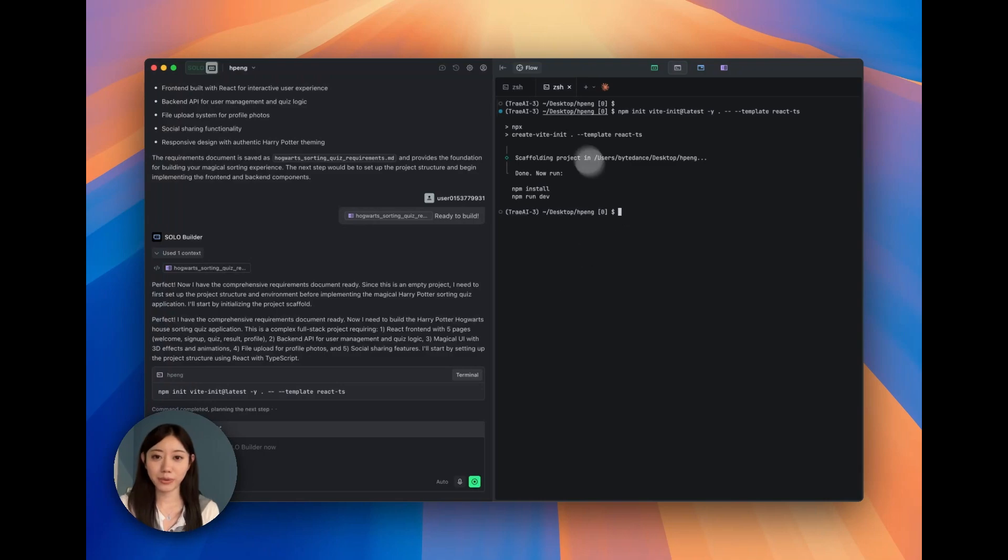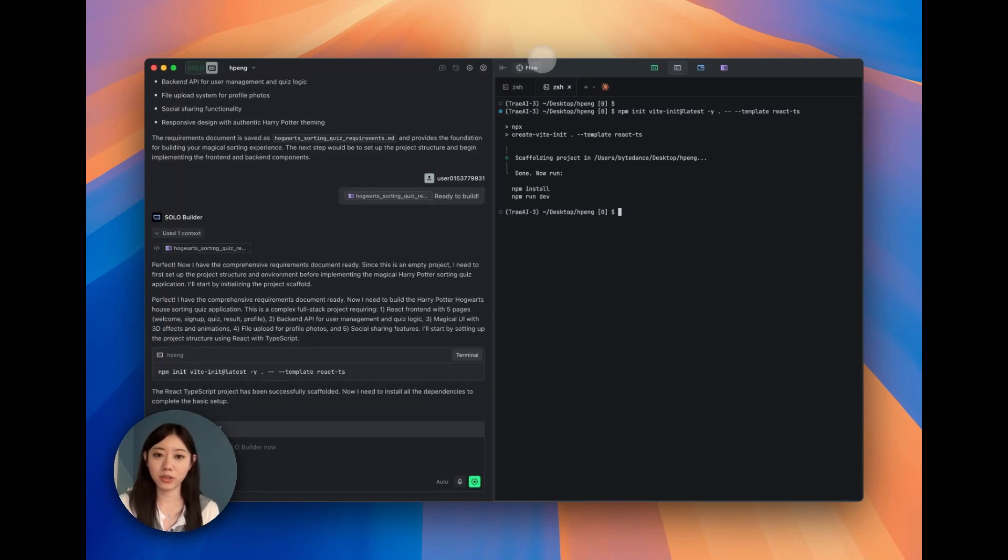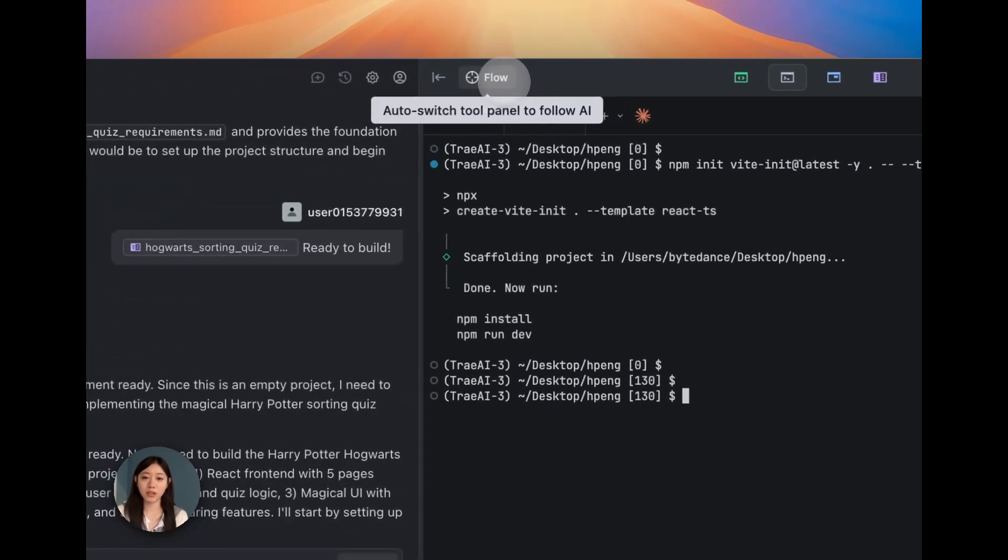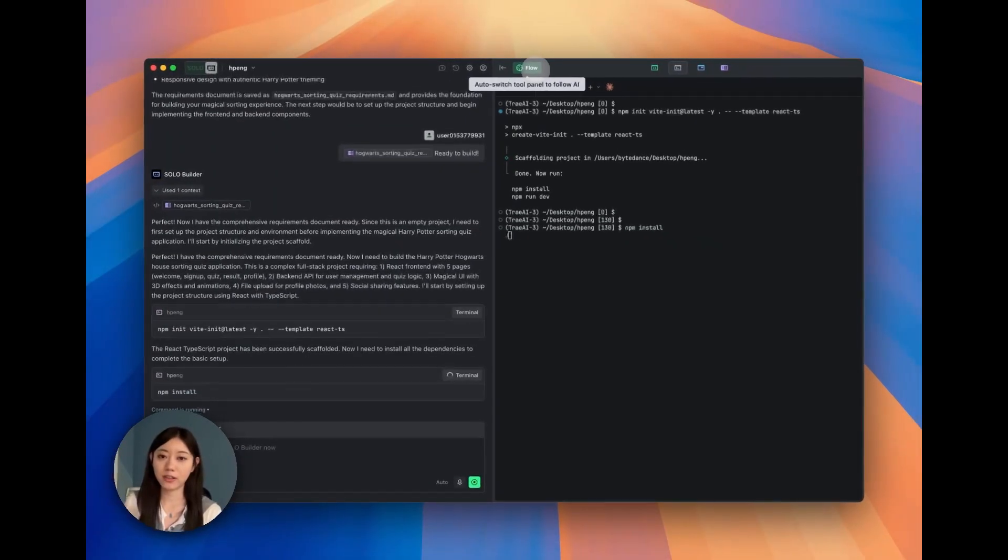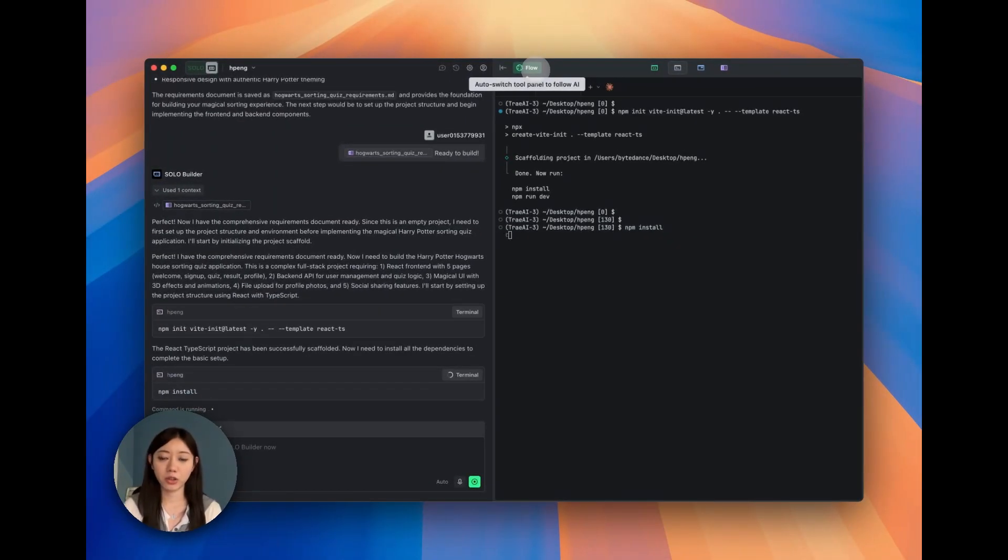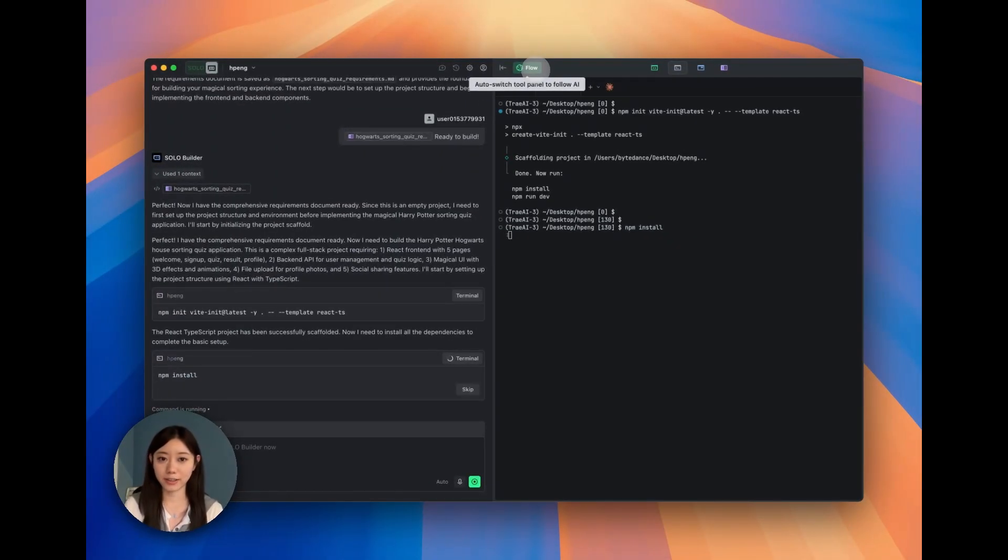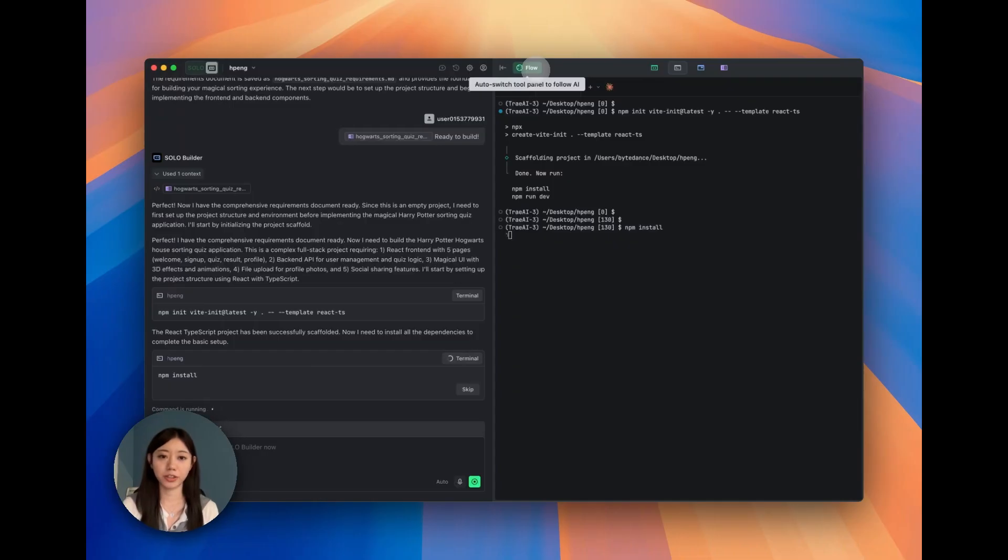While we are waiting, I'm going to turn on a mode called follow. What does it mean? It means that if we turn this on, we're going to follow what AI is leading us. This is also the very different part of the current Solo mode and the previous Trey.